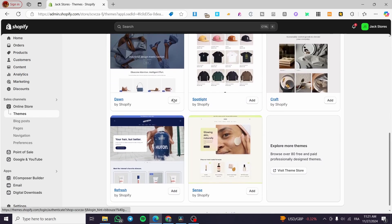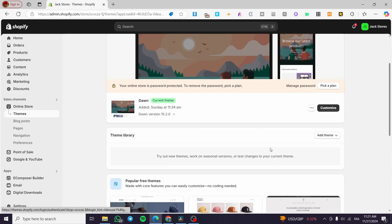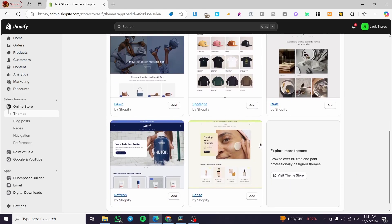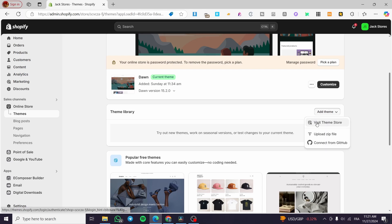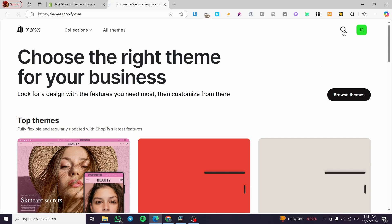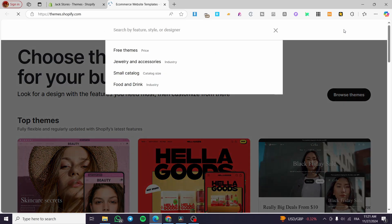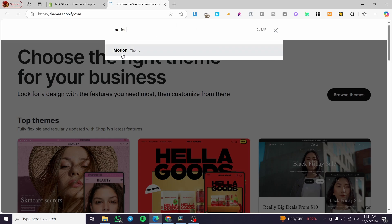Click on here and choose Themes. From Themes we're going to see our current theme and also the theme library. We'll get some suggestions at the end of the page, but in our case we're not going to see Motion right there, so we're going to search for it by clicking on Add Theme and then select Visit Theme Store.